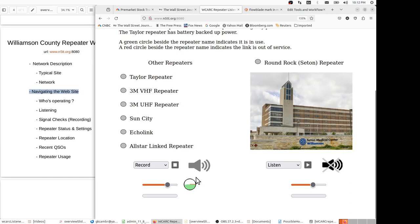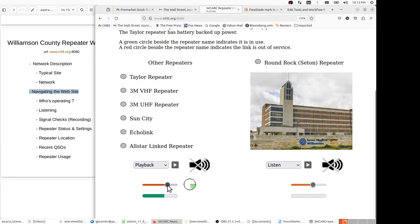So let's see if we can now play back our recorded message. To do that, I'm going to hit the stop button, and I'm going to move from record to playback. And so we'll play back our recorded signal check. This is KC-1-ATT, and I'm working with the website n5tt.org:8080. And I'm preparing a demonstration to show how we can record a signal and then do a signal check without a partner on the other end. This is a single-ended signal check. KC-1-ATT clear.